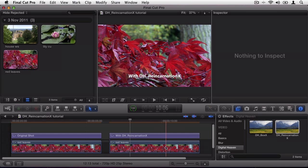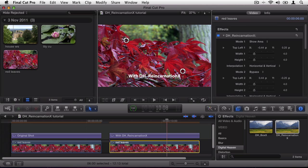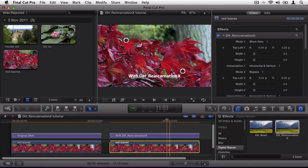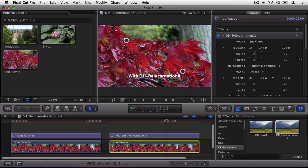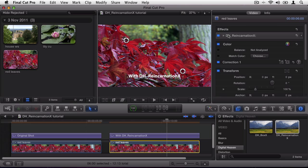It's possible to fix up to two dead pixel areas with a single application of the plugin. It's worth mentioning that if you're adding multiple video effects to a clip, then it's best if DH Reincarnation X is placed at the top of the effects list.